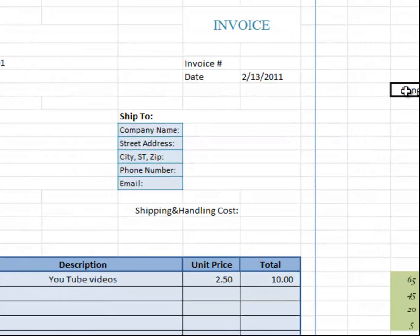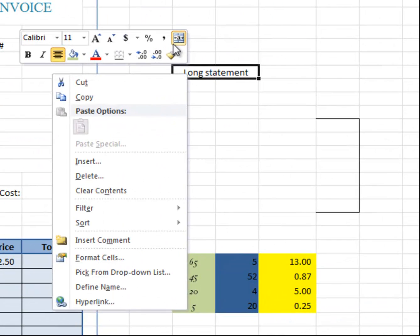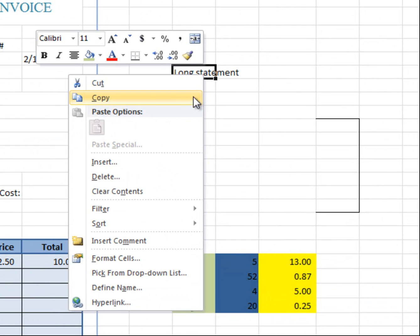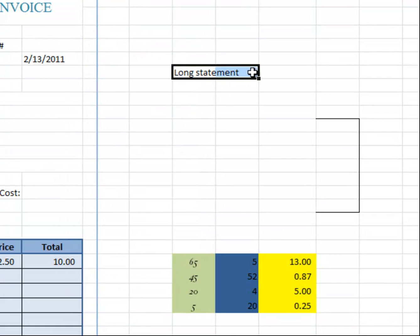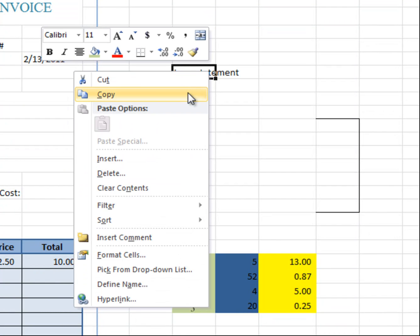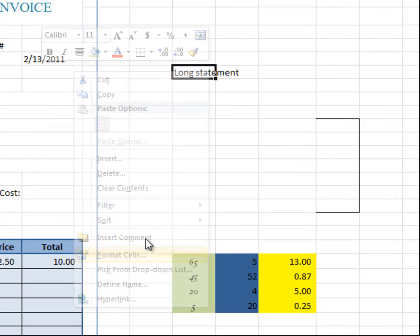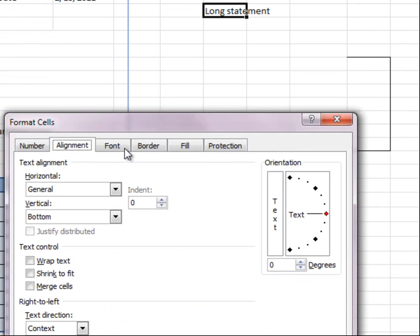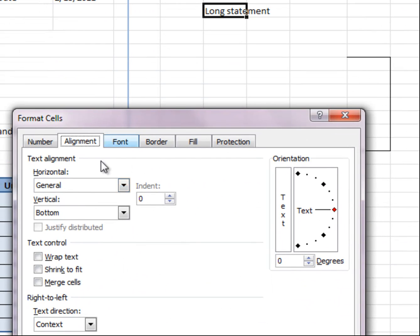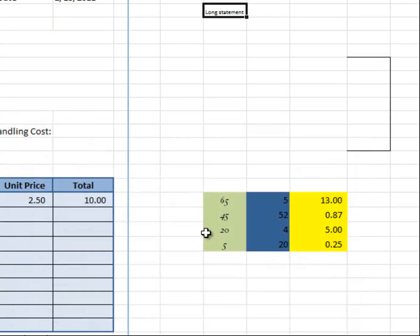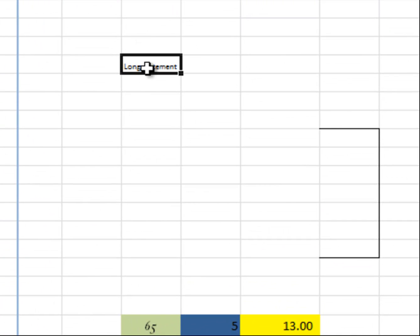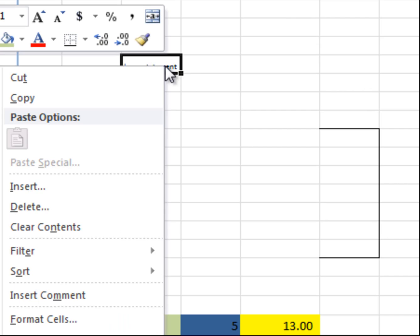Another good thing that you can do with this, in case you didn't want to merge it, and you click on format cell, click on alignment, and you click on shrink to fit, and the font shrinks to fit in that box,